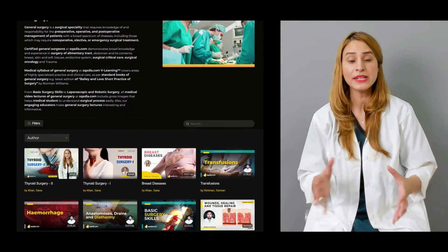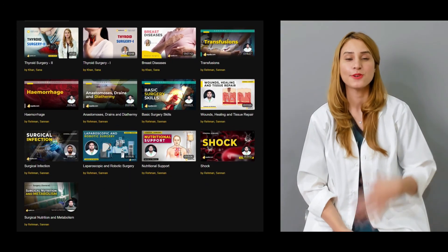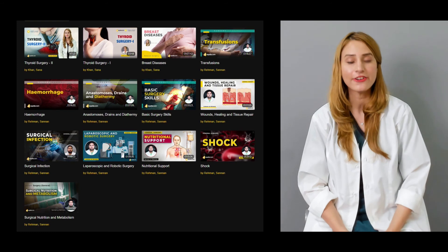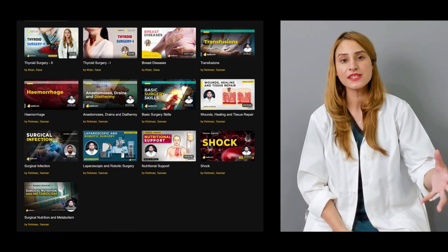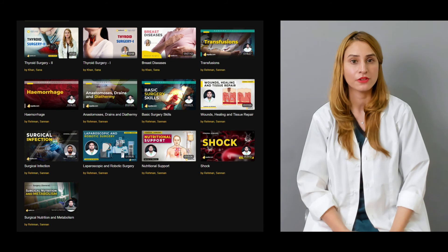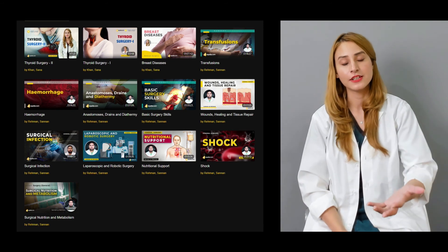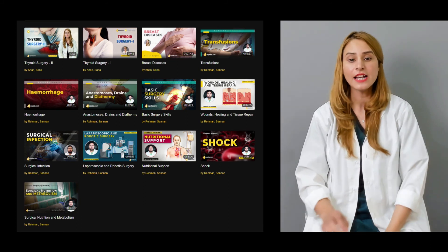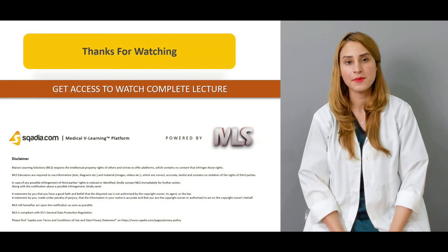There are many lectures available on our website, scardia.com, so you can always go there, get access, and enjoy the number of lectures available. For the detailed lecture, keep watching scardia.com. Thanks a lot.